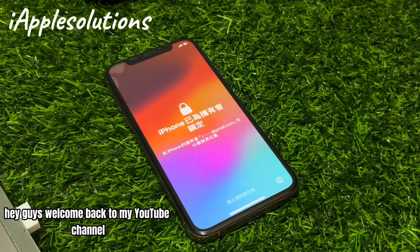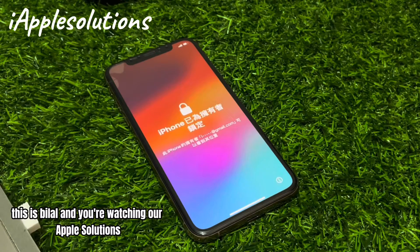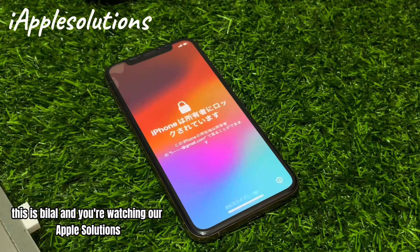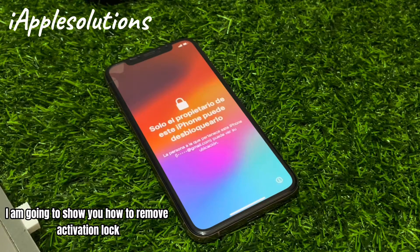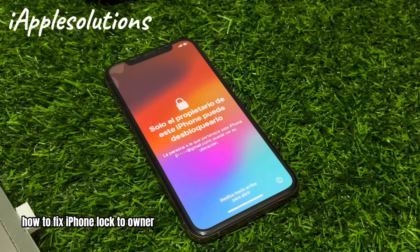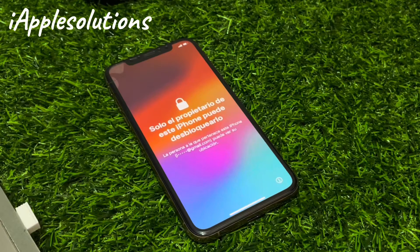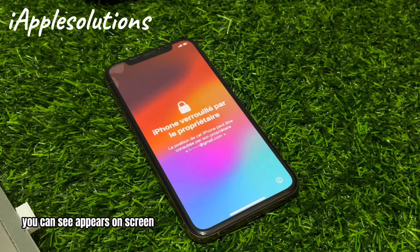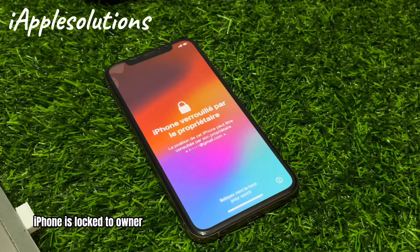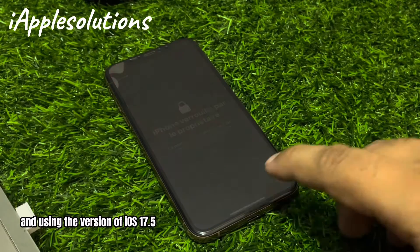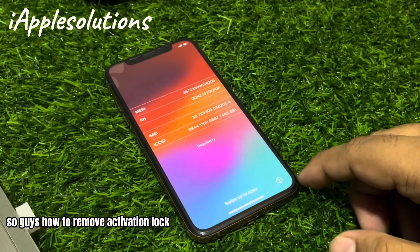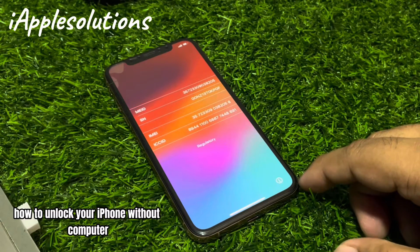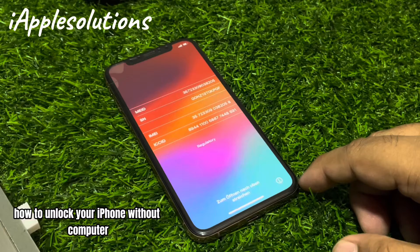Hey guys, welcome back to my YouTube channel, this is Bilal and you are watching i Apple Solutions YouTube channel. In this video I am going to show you how to remove activation lock, how to fix iPhone locked to owner. You can see it appears on screen: iPhone is locked to owner, using iOS 17.5. How to remove activation lock, how to unlock your iPhone without computer.